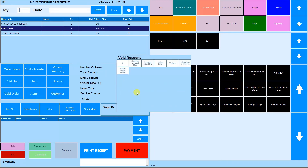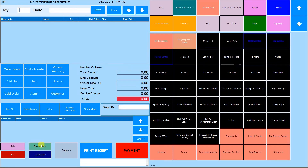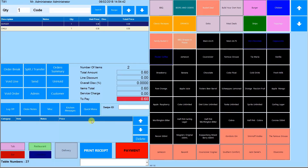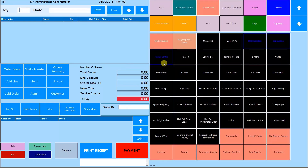For customers who are sitting in, you can assign them a table by going to restaurant, selecting a table and pressing confirm. All orders you take down will be assigned to this table. To confirm the order and send it to a printer, press send.